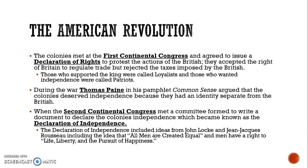The colonies first met at the First Continental Congress and agreed to issue a declaration of rights to protest the actions of the British — essentially listing why they didn't like certain policies, similar to the 95 Theses. They accepted Britain's right to regulate trade but did not accept taxation. Those supported by the king were called loyalists, and those who wanted independence were called patriots. During the war, Enlightenment thinker Thomas Paine released a pamphlet called Common Sense, arguing that the colonists deserved independence because they had an identity separate from the British.